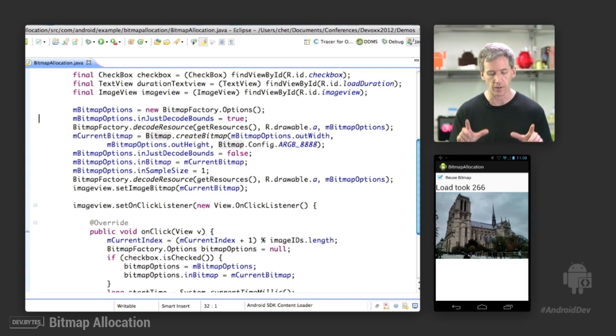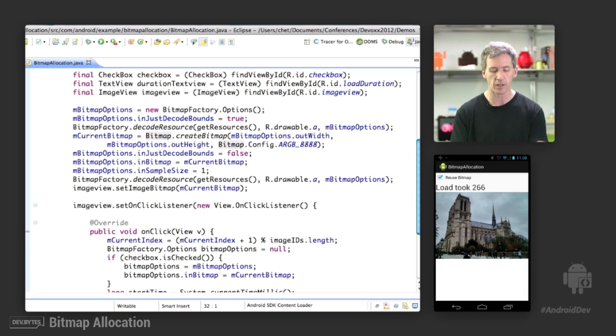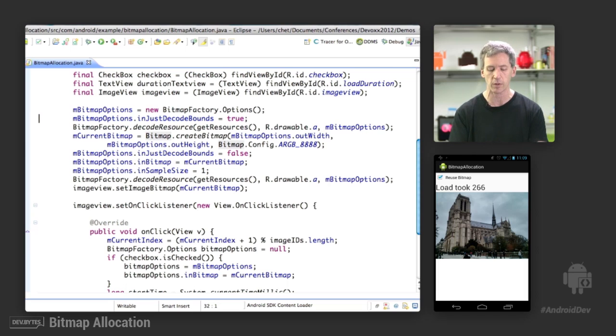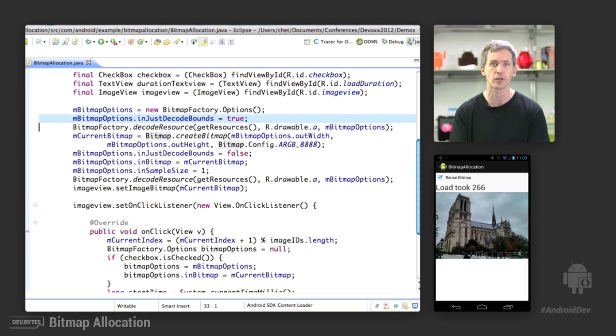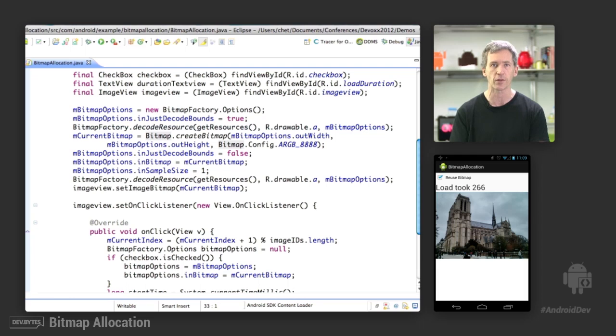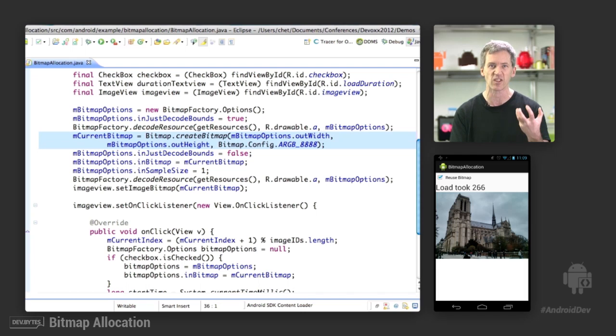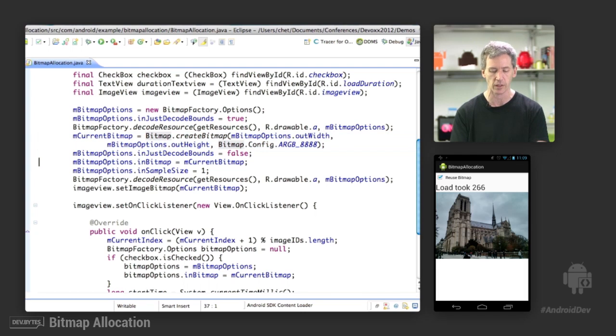So first of all, we're going to decode the initial image that we start with. This application does assume that all the bitmaps are the same size. And this is a restriction with reusing the bitmaps with this API, is that it will only work for bitmaps of the same size. So we get the size of the initial bitmap, and we get only the size. We don't force it to actually load that bitmap yet by using the inJustDecodeBounds option. And that will return the width and the height that we can then use in our createBitmap call. So we use the width and the height that we need to sort of get this sandbox we're going to load all these things into.